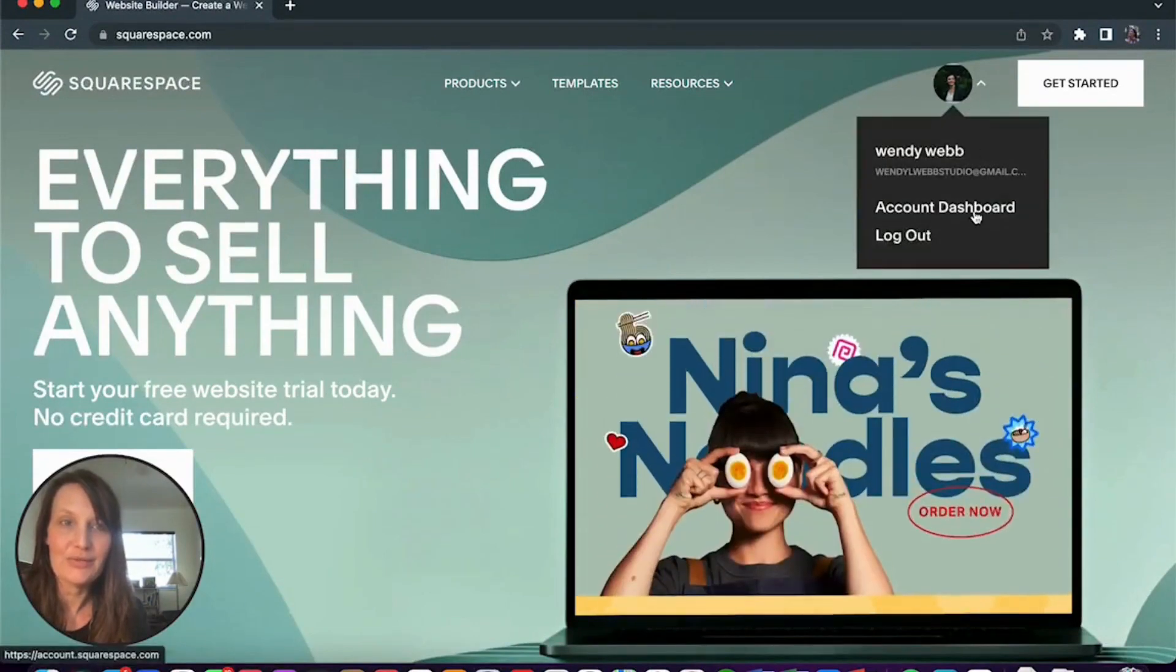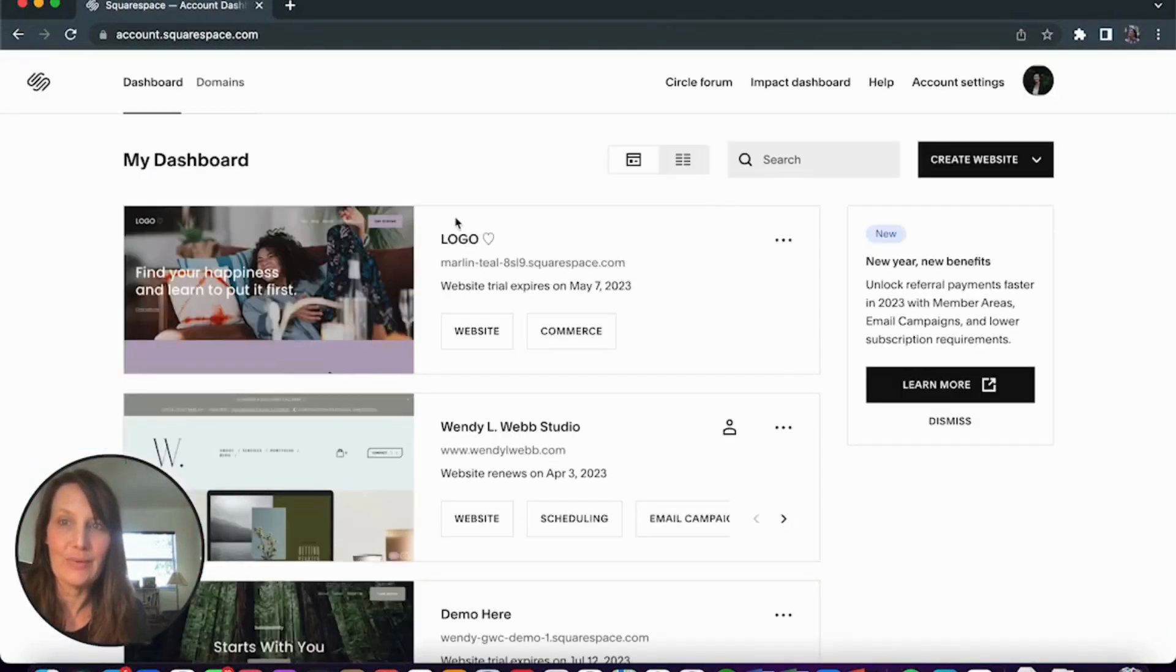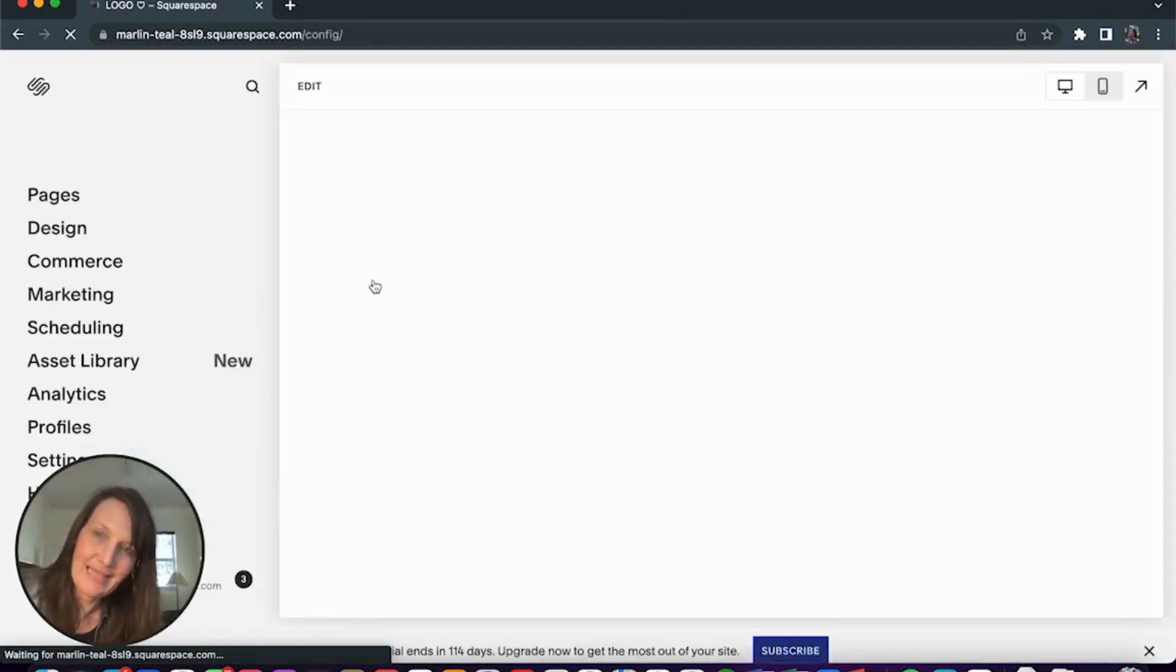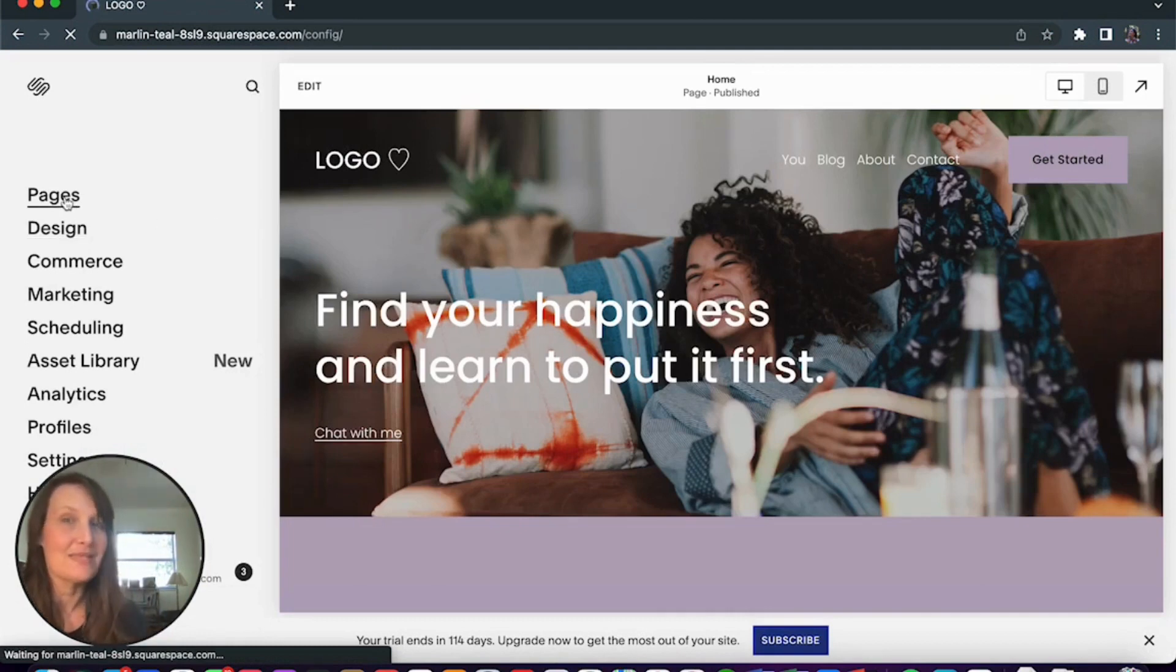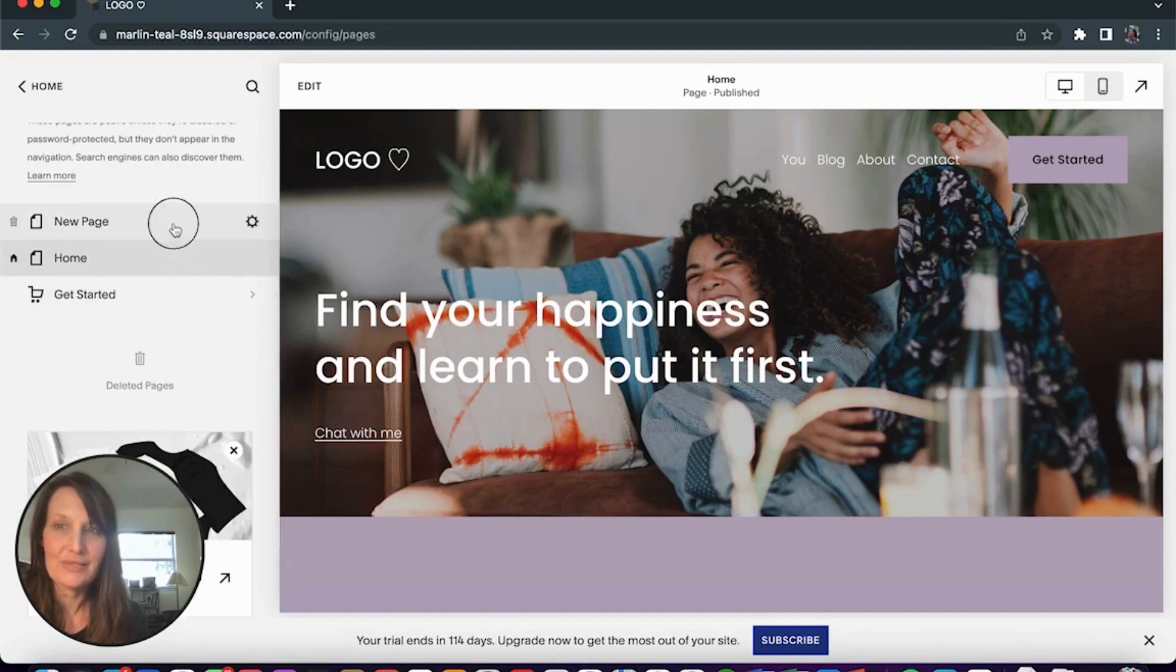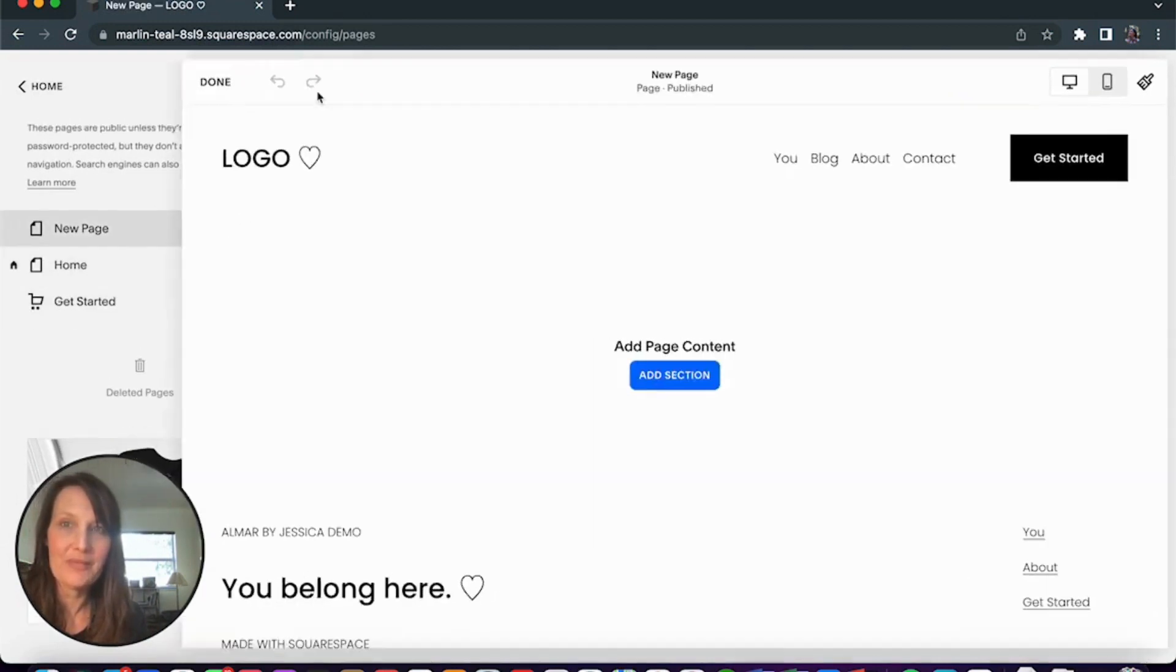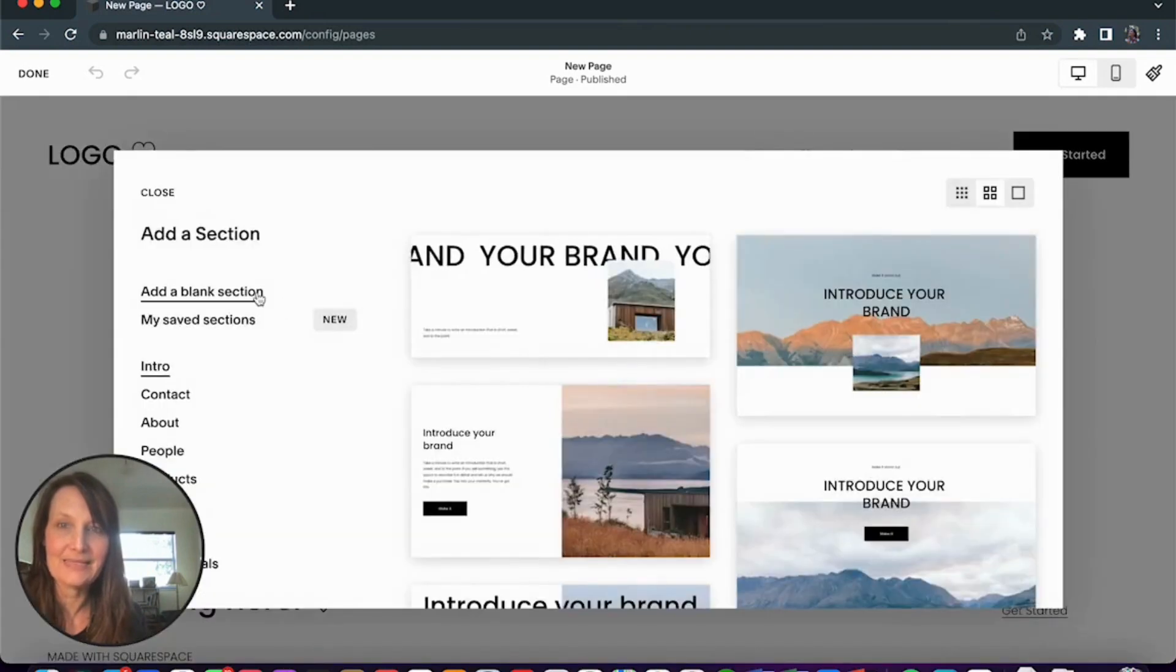So once you're in your Squarespace account and you go to your website, I'm going to go to my demo site. And you'll select the page that you want to add the playlist to. So for this I'm going to go to this new page. It's a blank page. So I'm going to open the editor and add a blank section.